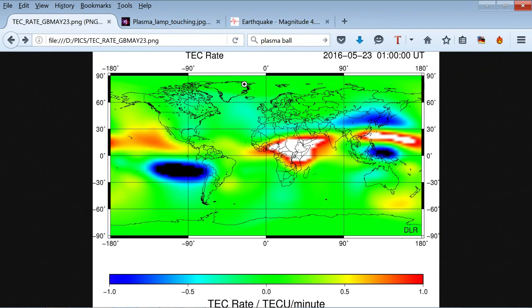Here are the TEC rate of change maps in the ionosphere. TEC stands for Total Electron Count, a.k.a. ionosphere electron density. These areas here above Africa, where it's red and white, and over here where you have black and blue, are apparent high levels of electron flux in the ionosphere.